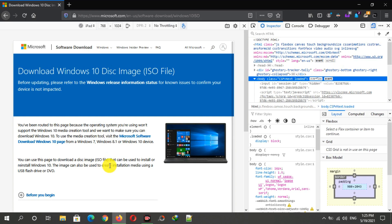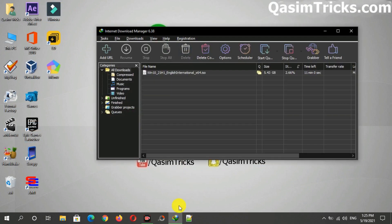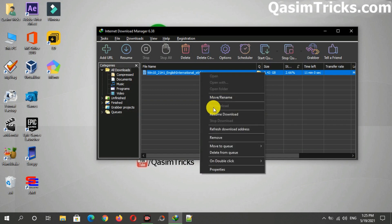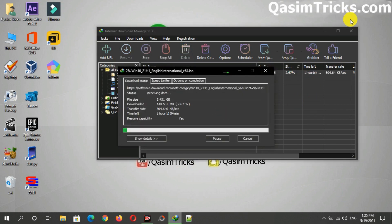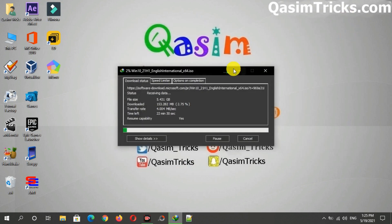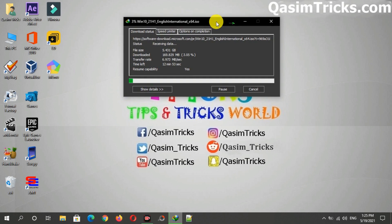To download this ISO at full speed, you can use IDM. You can also pause and resume the download as well. As you can see, the ISO is downloading and in this way you can download the latest ISO file of Windows 10 from Microsoft official site.